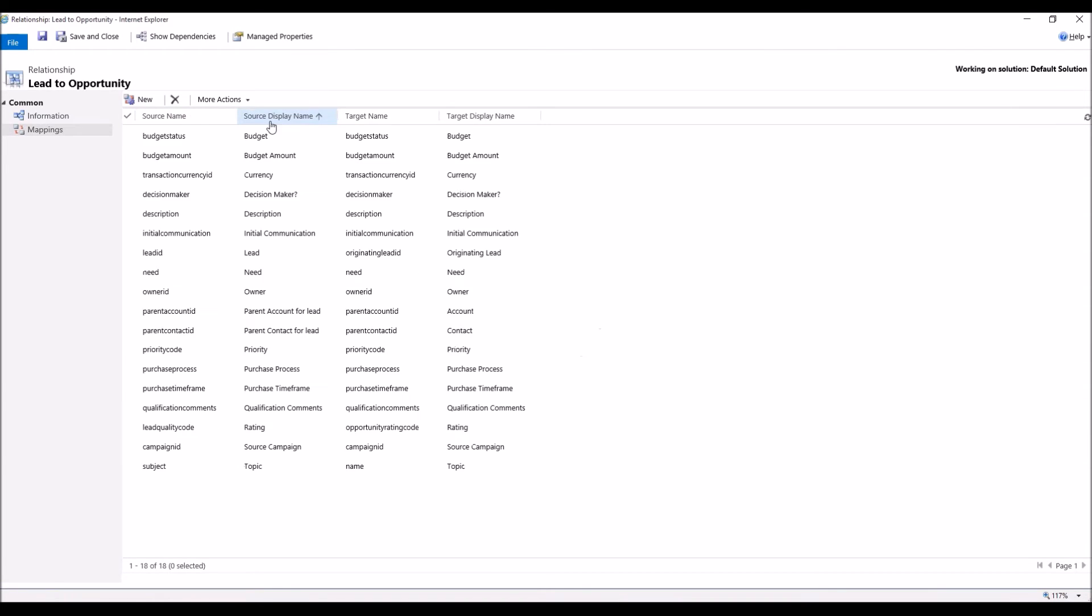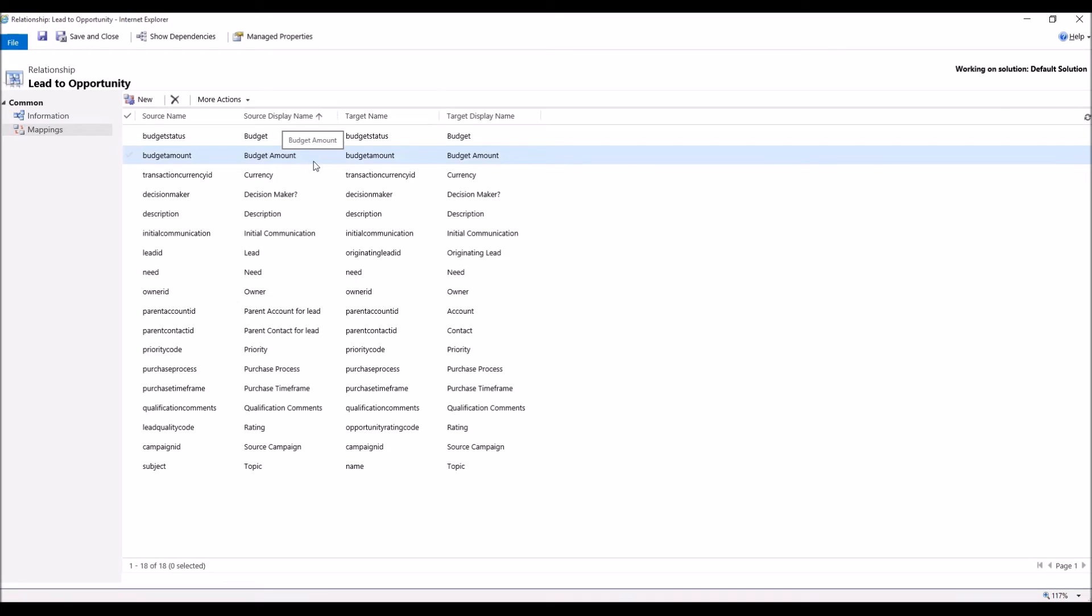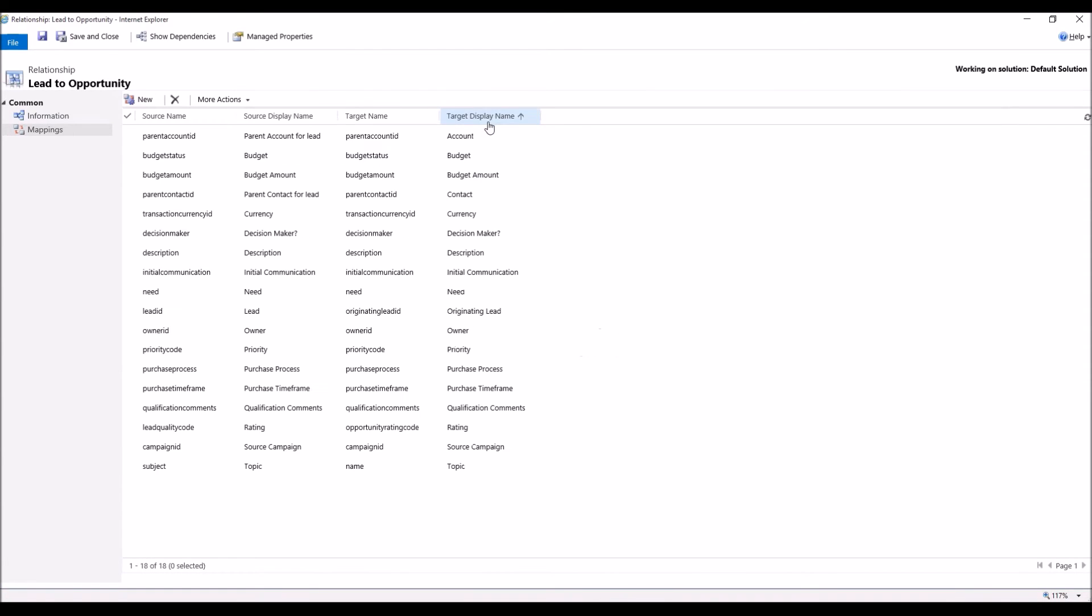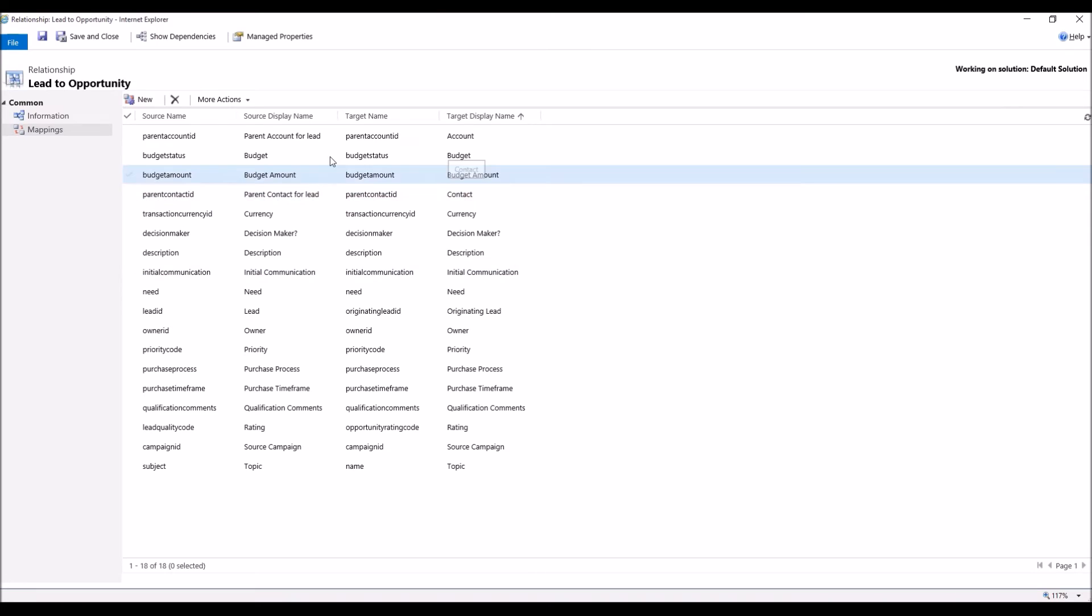So in Source Display Name, if we sort it, I don't see Critical Pain Point, and that's the one that we're going to be creating a data mapping for. Same thing with Target Display Name, no Critical Pain Point. So we're going to click on New.